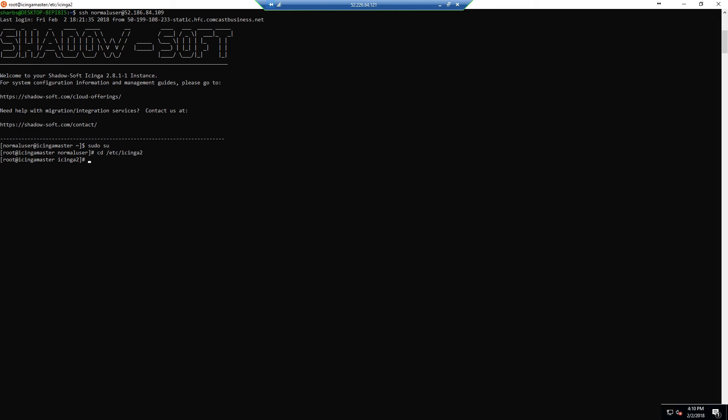SSH into the host and copy the host.d client template file to host.d whatever the client FQDN is .conf.